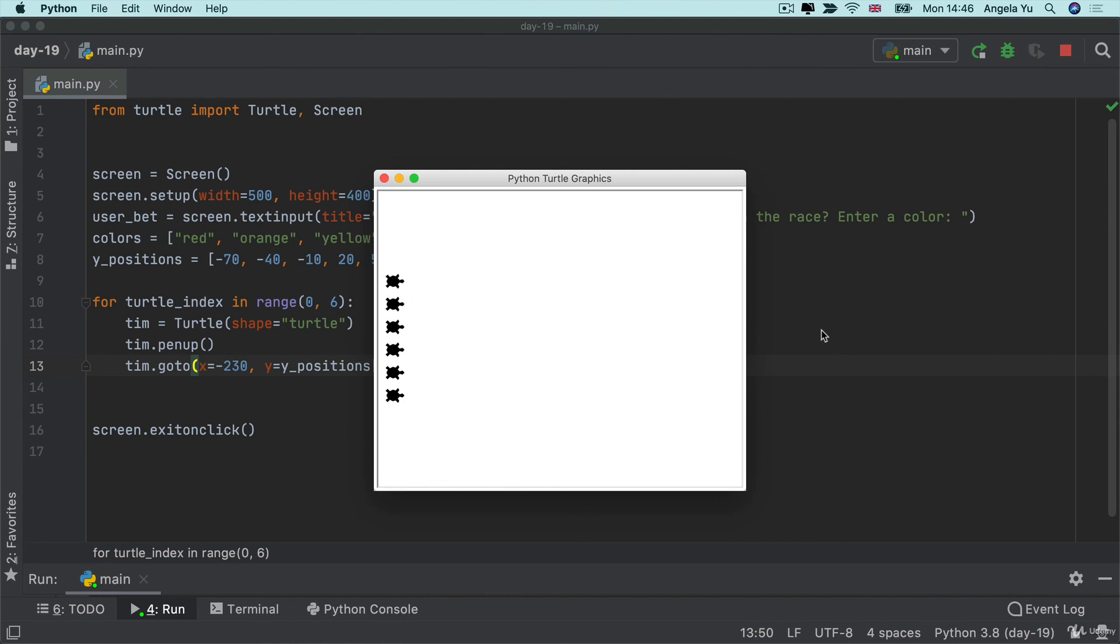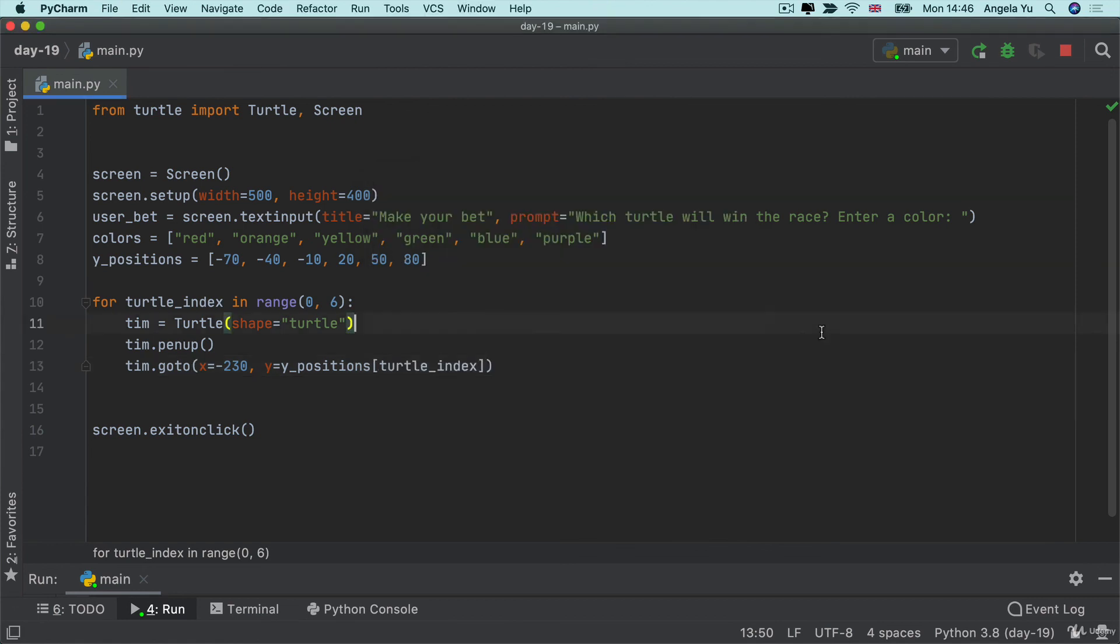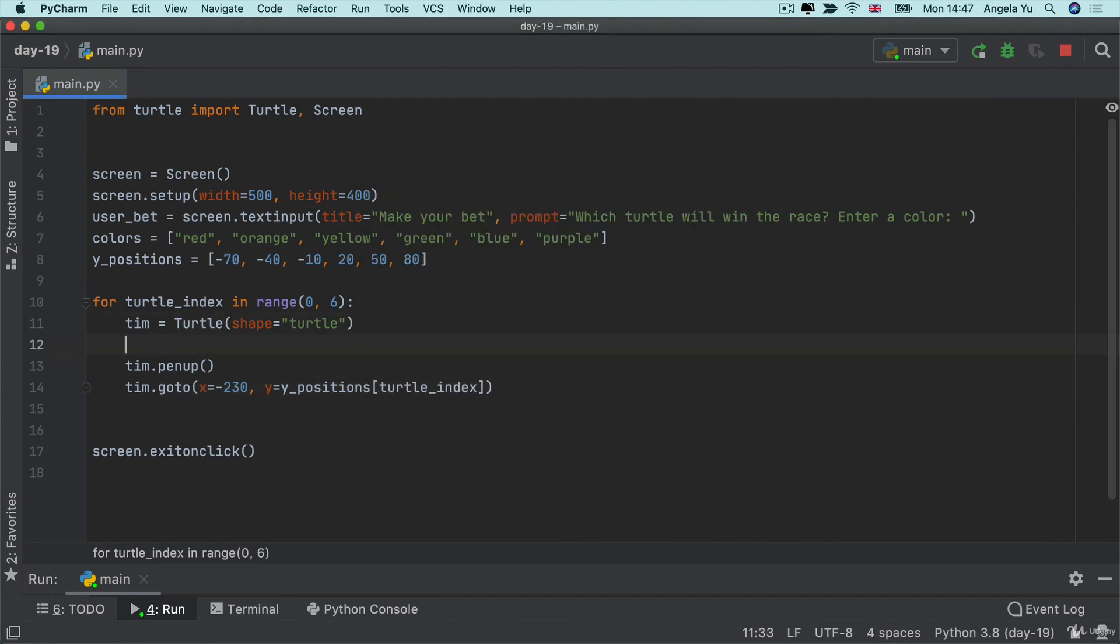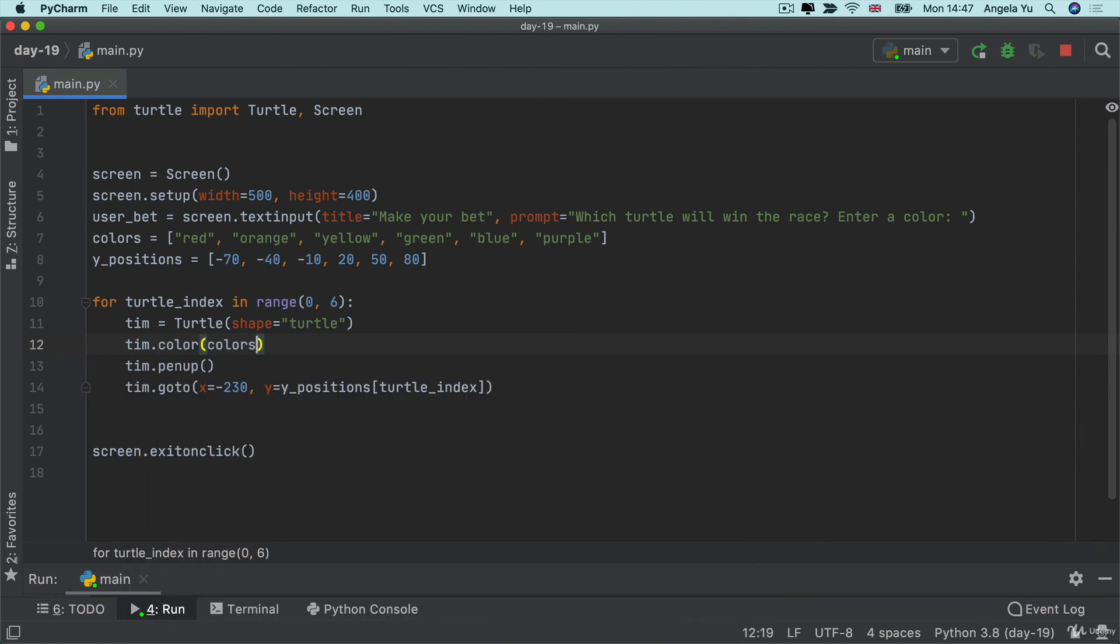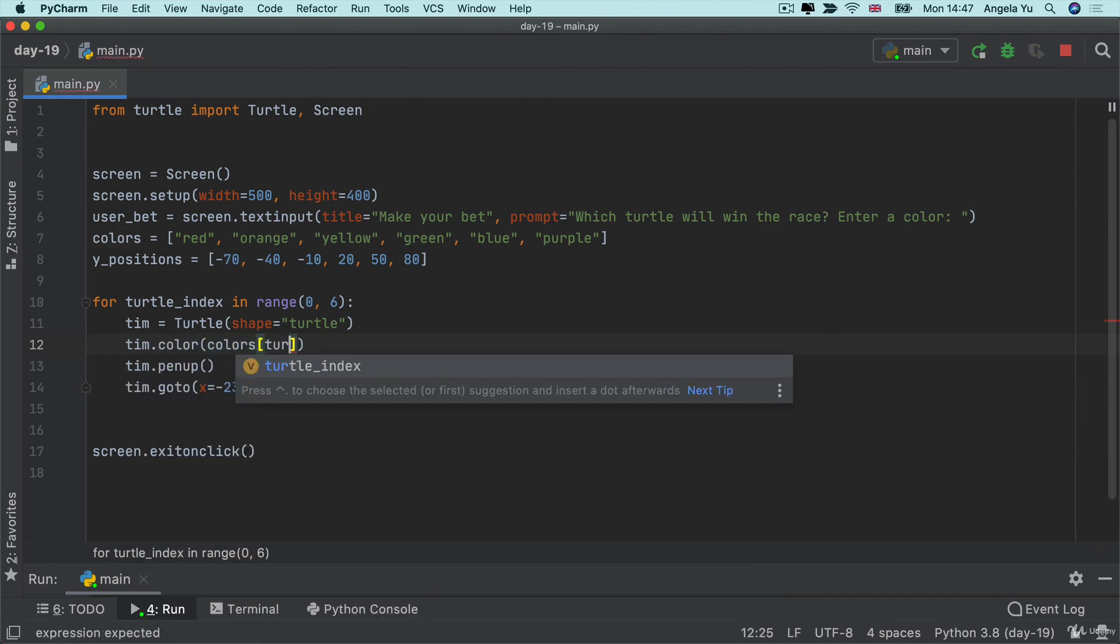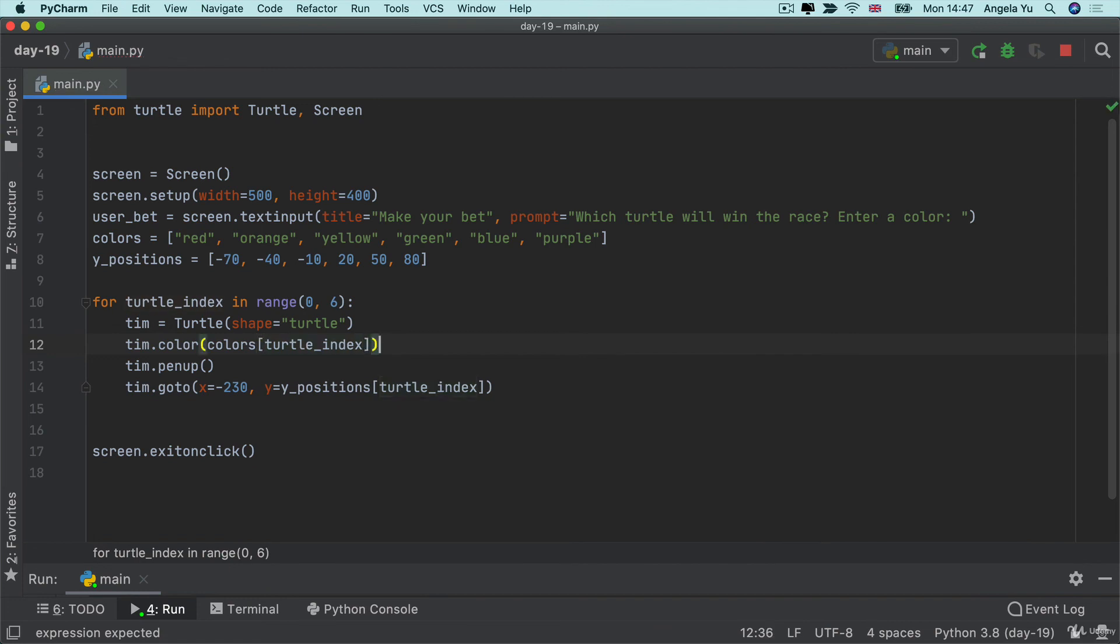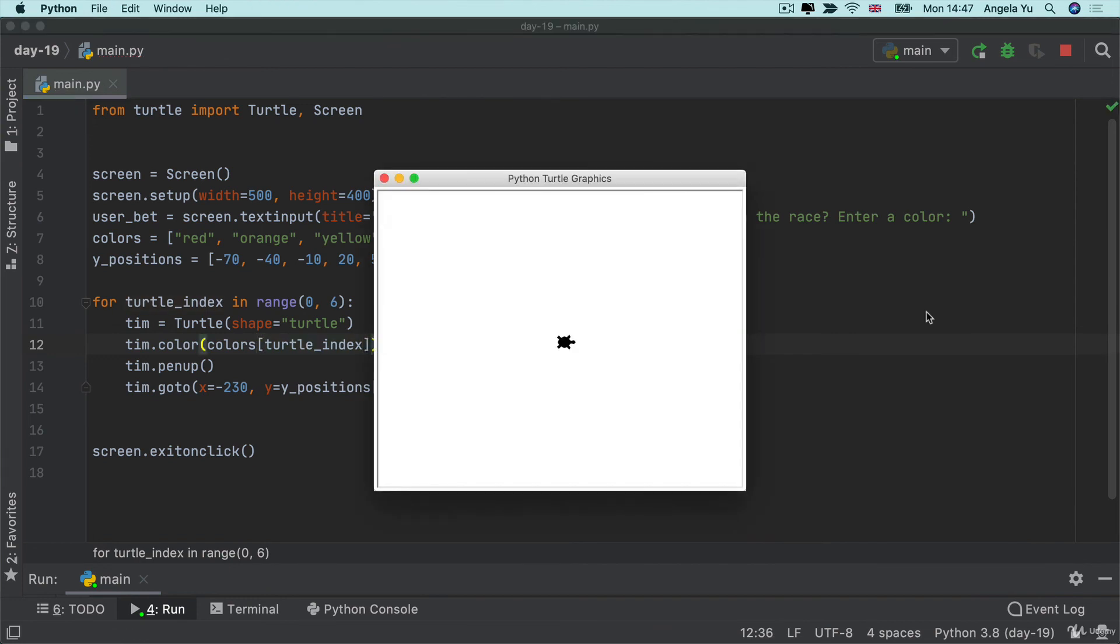Now that we've got our turtles neatly lined up at the starting point the next thing is to give them a different color. So we're going to use the list of colors and then picking out the color using the turtle index. So now we should get some multicolored turtles and it'll be much easier to bet on a turtle.